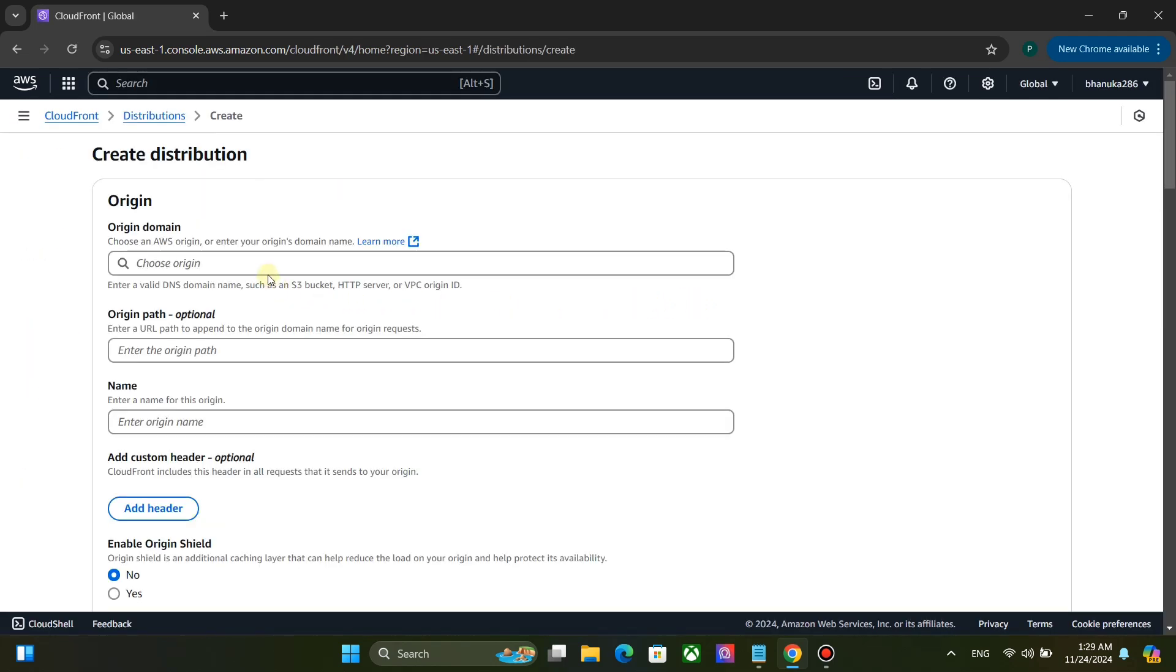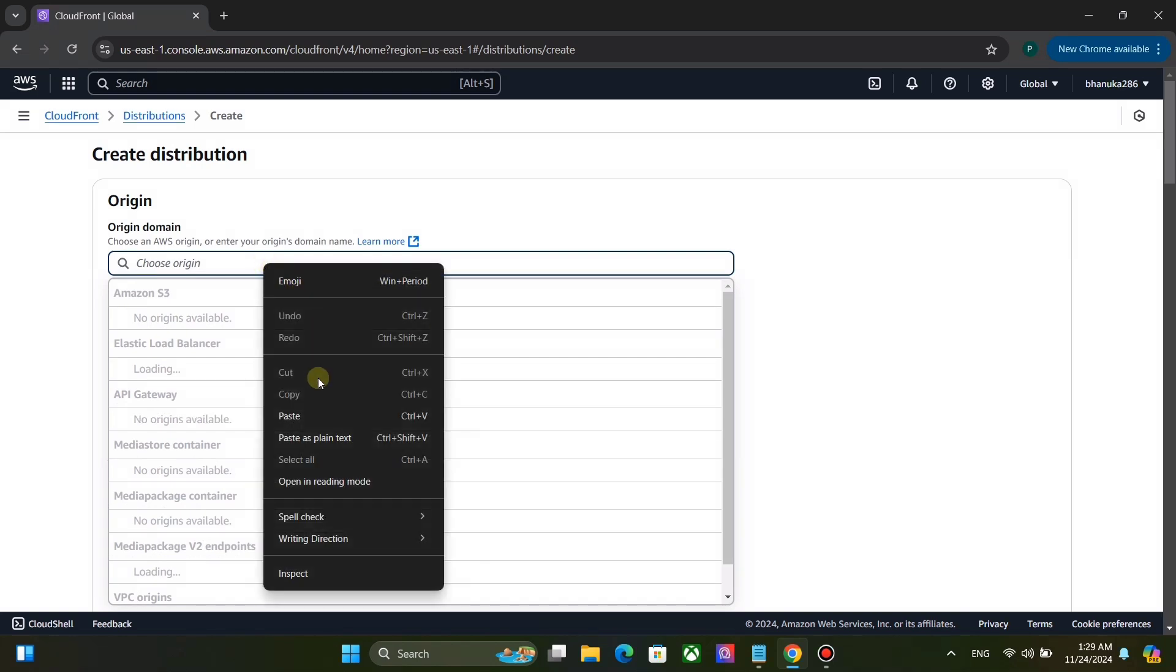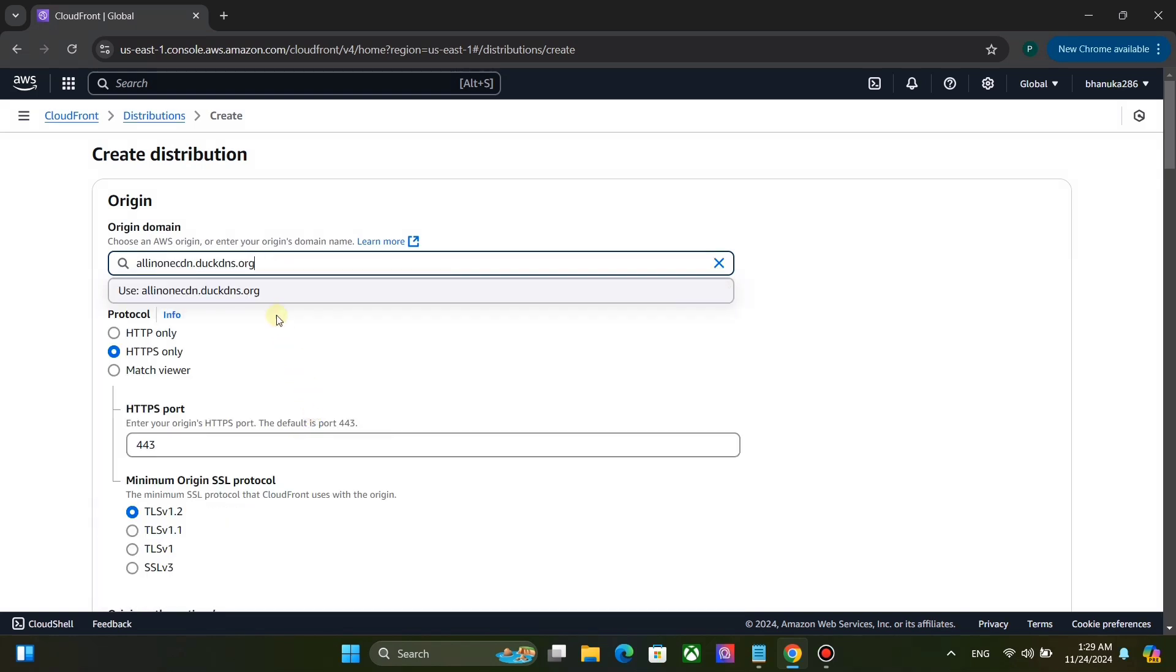For origin domain, you need to put your VPS address. But you can't use VPS IPv4 address. You need to use domain name assigned to your VPS IPv4 address. If you don't have a domain name, you can get one 100% free.